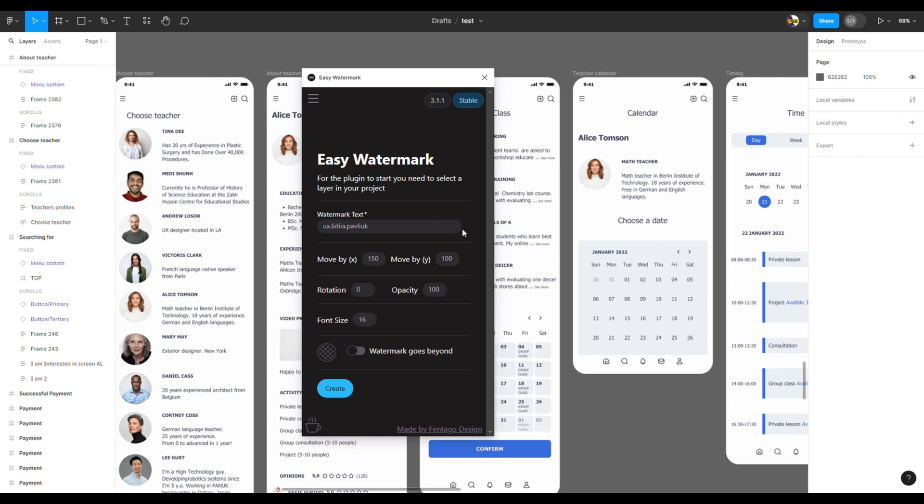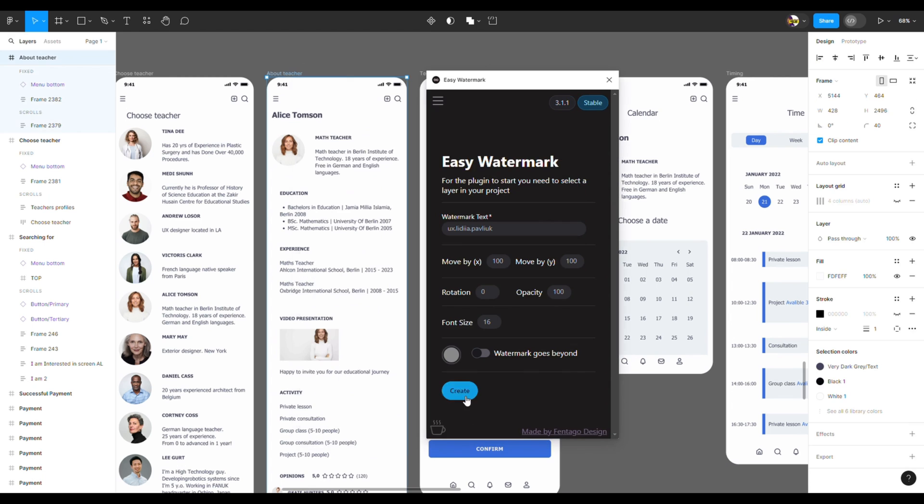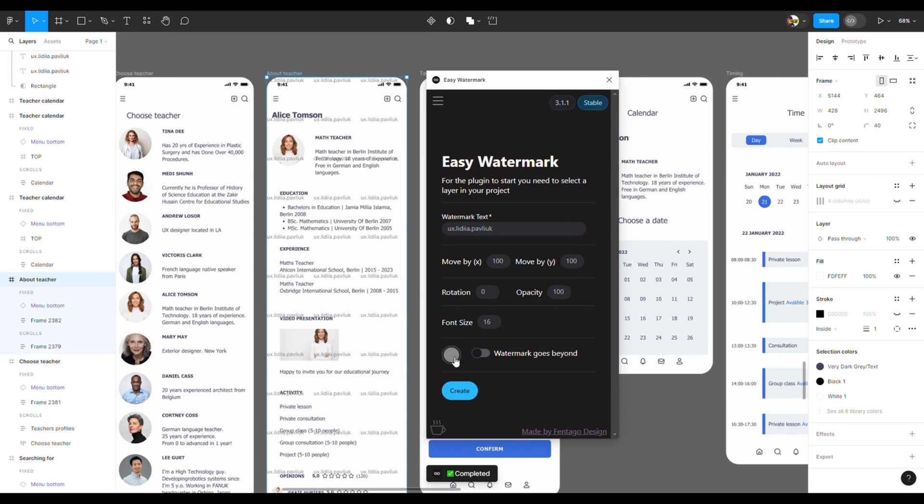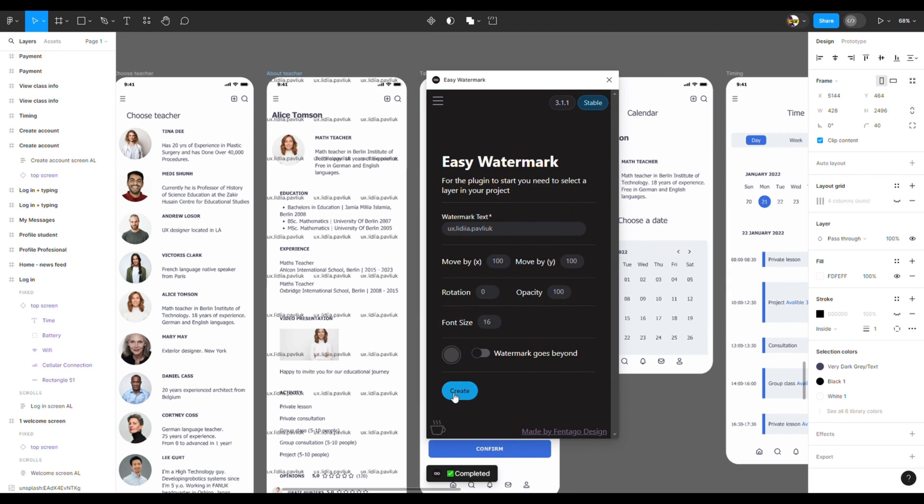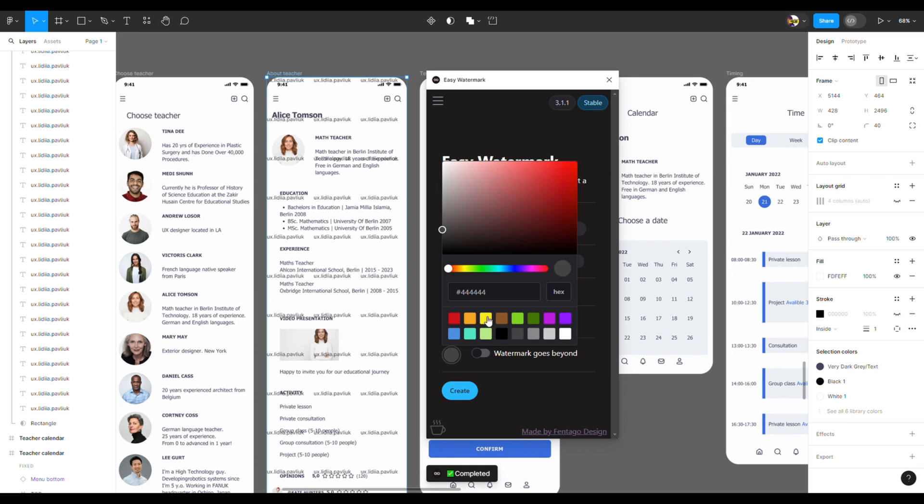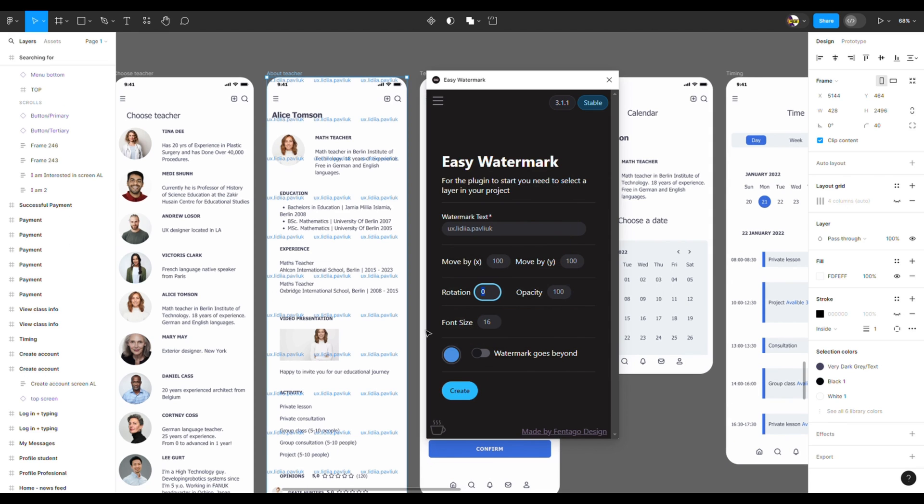Then we adjust the placement of our watermark and change the font size if you need—maybe you want it bigger. Choose the color of your watermark and press Create. You can adjust the color and opacity according to your needs, and also add rotation. Each time you make changes, press Create.